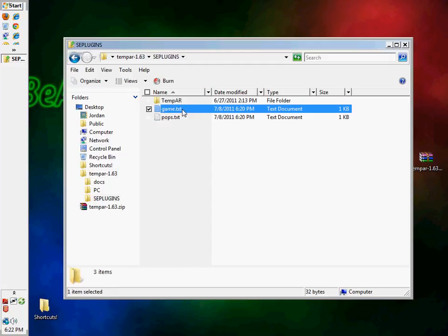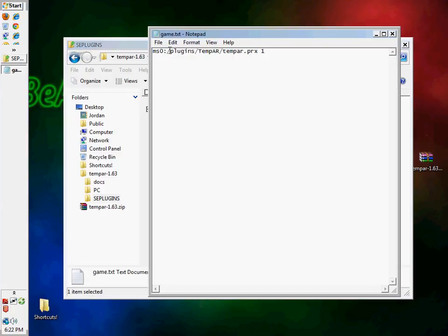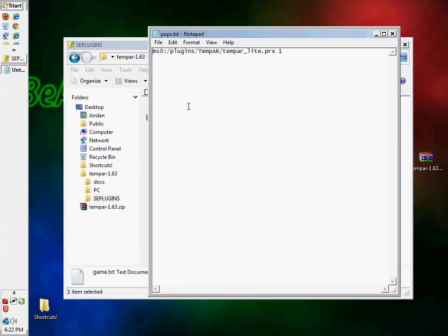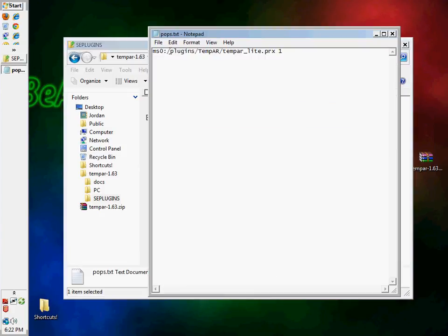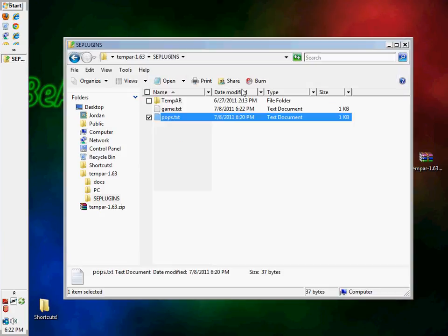SEplugins. You're going to open it up. And you're going to take this, this game text, and you're going to put SE. So it's SEplugins. And then there you go. And you just throw it in there.